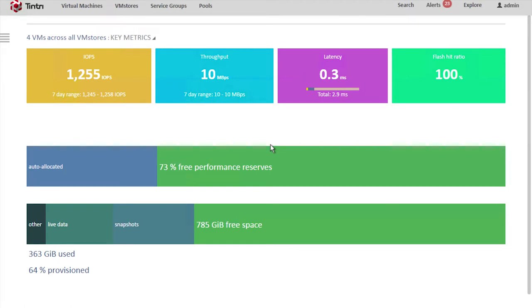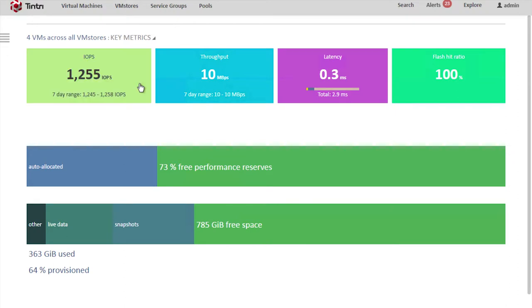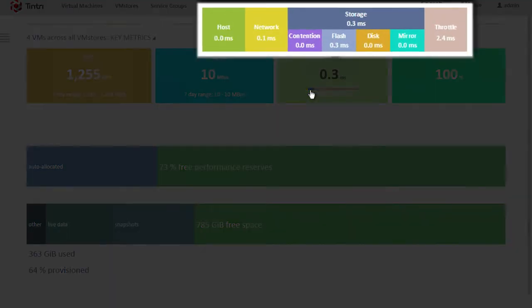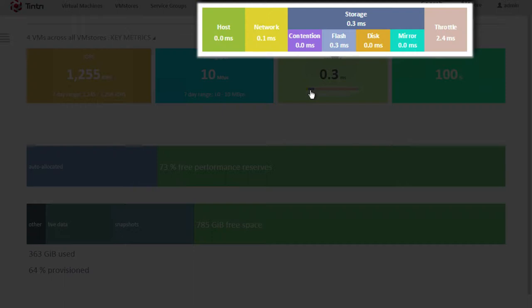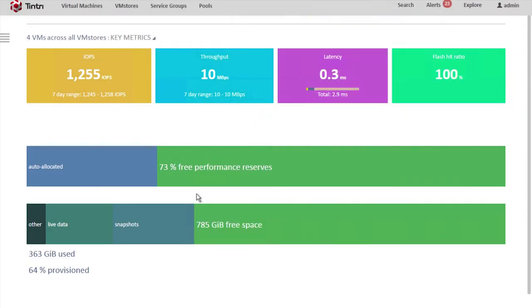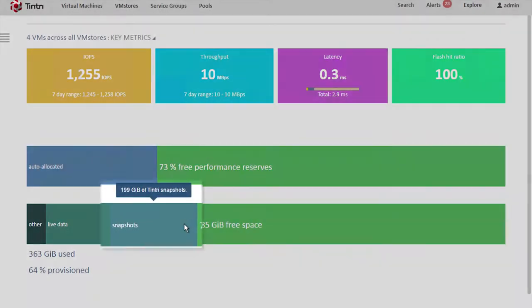When we log in, we get a lot of interesting information in the key metrics view. We can see IOPS. We can see latency, with a complete explanation of all the factors contributing to the latency, such as contention, disk, throttling, network, or host. We can also see other interesting information, such as how much space is being consumed by snapshots.